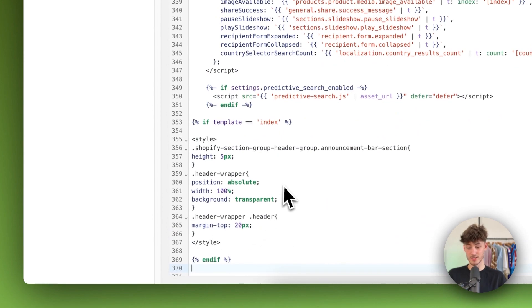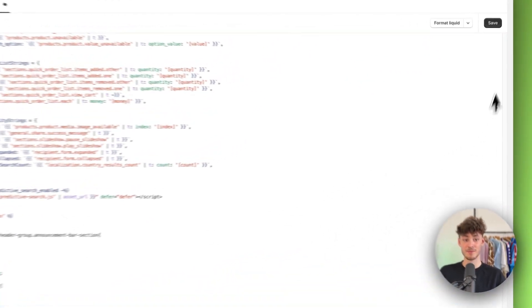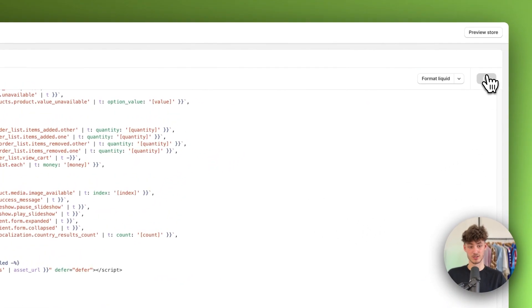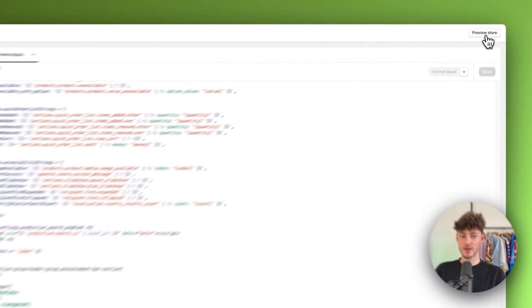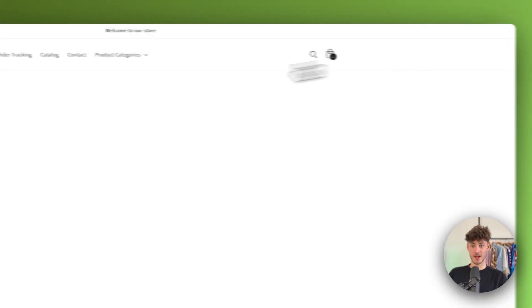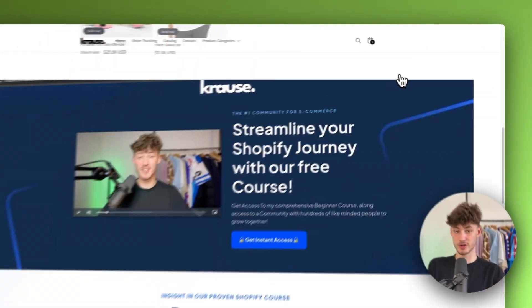So I'm just going to paste this in right now. Then I'm going to click on Save. Let's now preview our store. And as you can see, now the header is fully transparent.